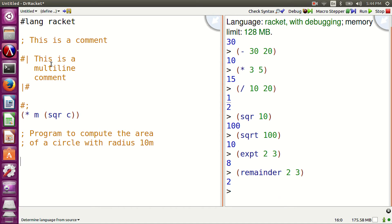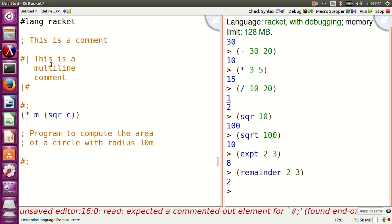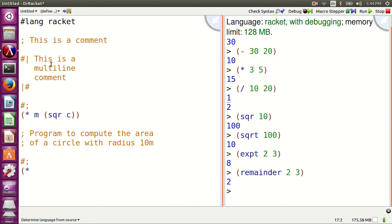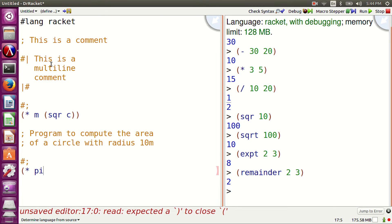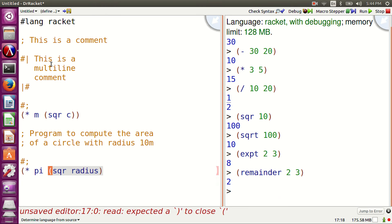An S-expression comment. Hash semicolon asterisk pi sqr radius.